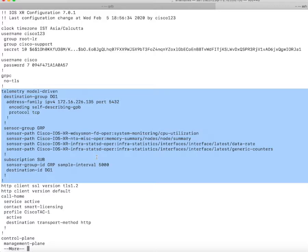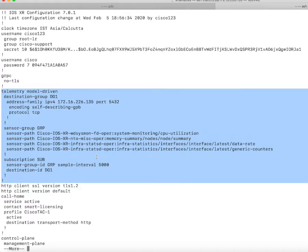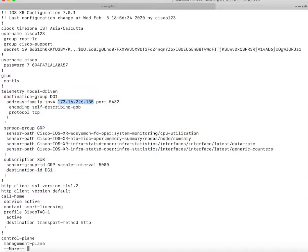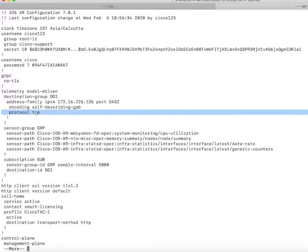Basically here I am dialing out from the router. Nobody is dialing into the router to fetch data. Instead, from the router itself, I am dialing out to the telemetry receiver and sending the data to it. The IP address of the telemetry receiver is shown here. The telemetry receiver is listening on this TCP port. Here the protocol is mentioned along with the port number.